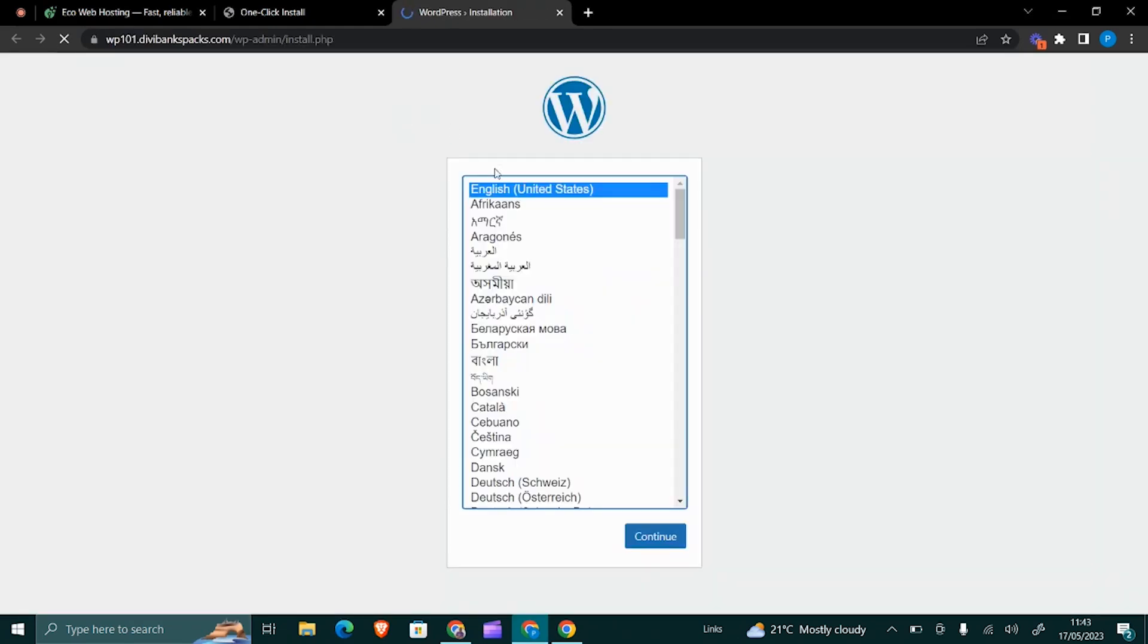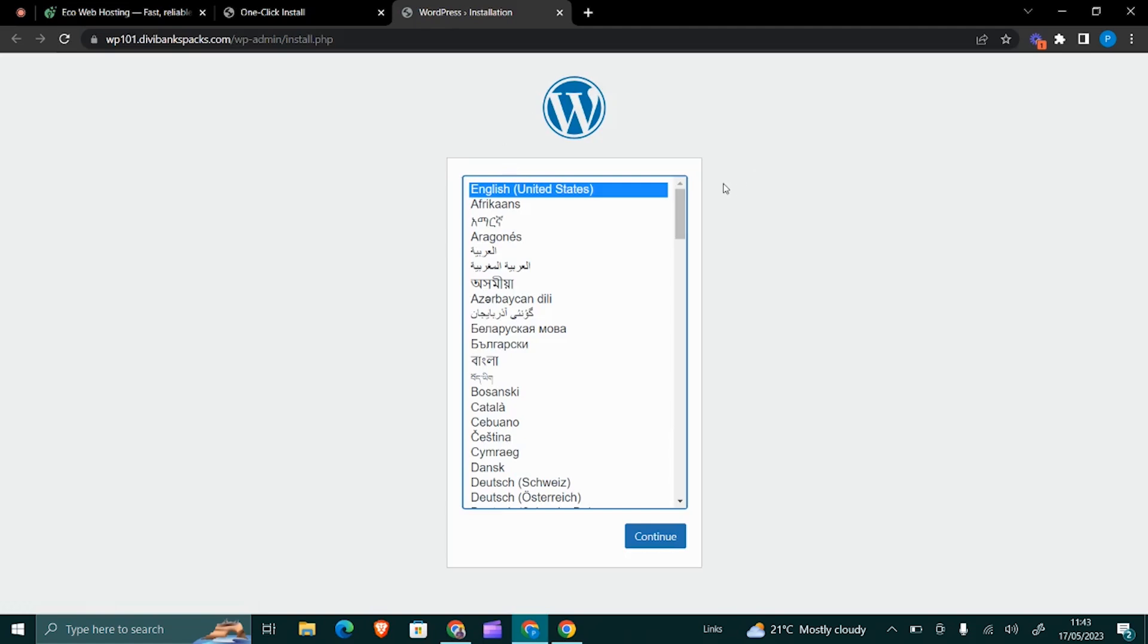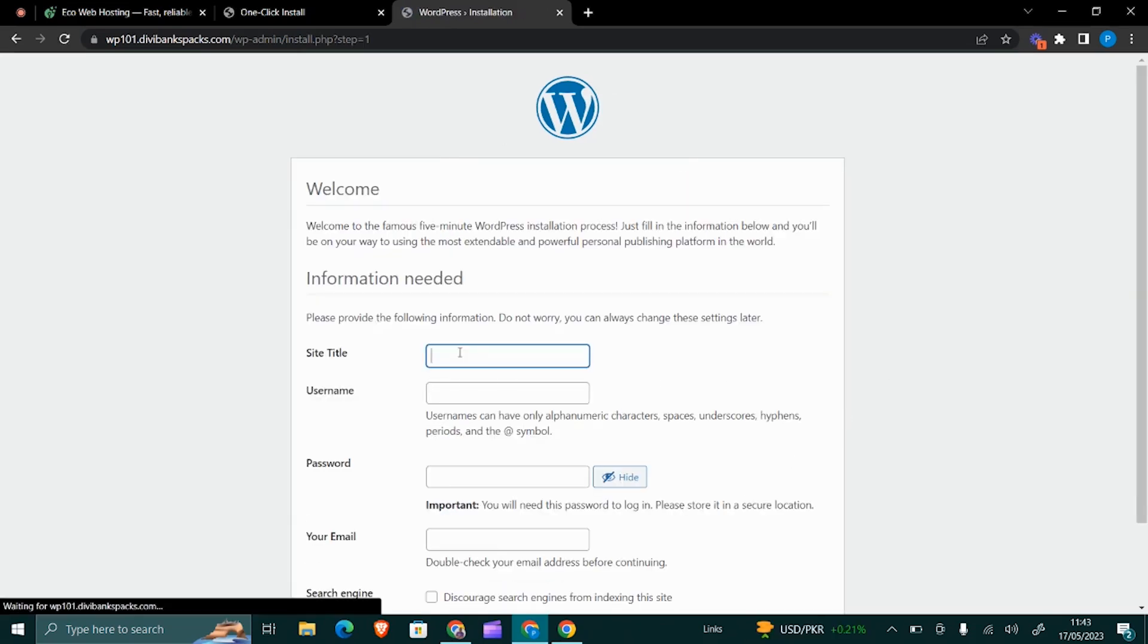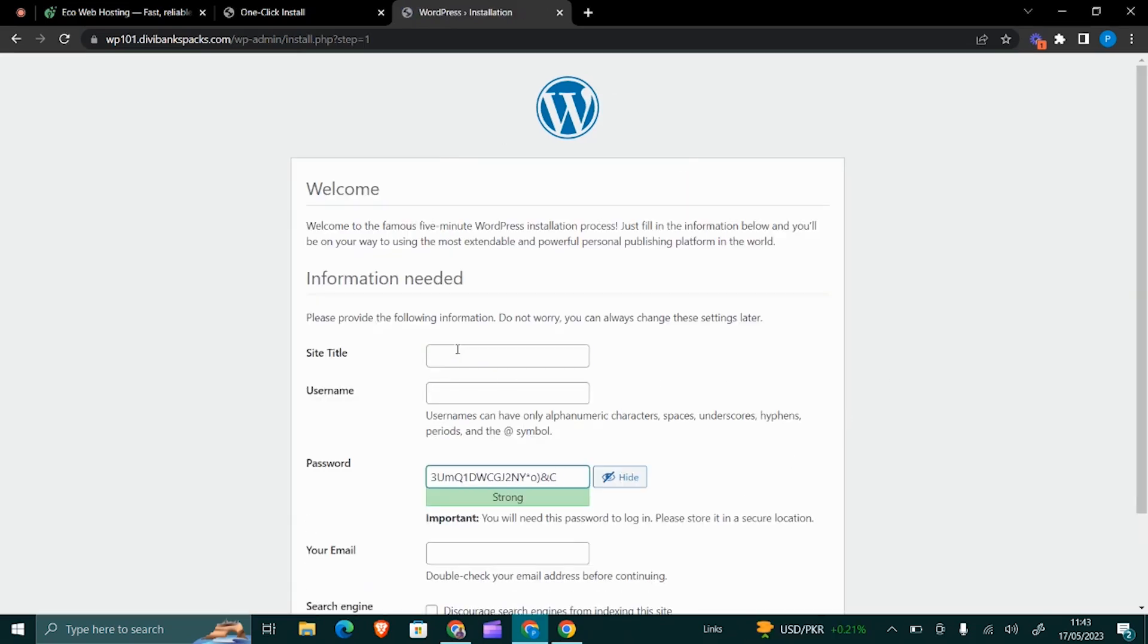Then you will be taken to a screen that looks like this where you will have to choose your language. In this case, I'll go with English, United States, and then click Continue.